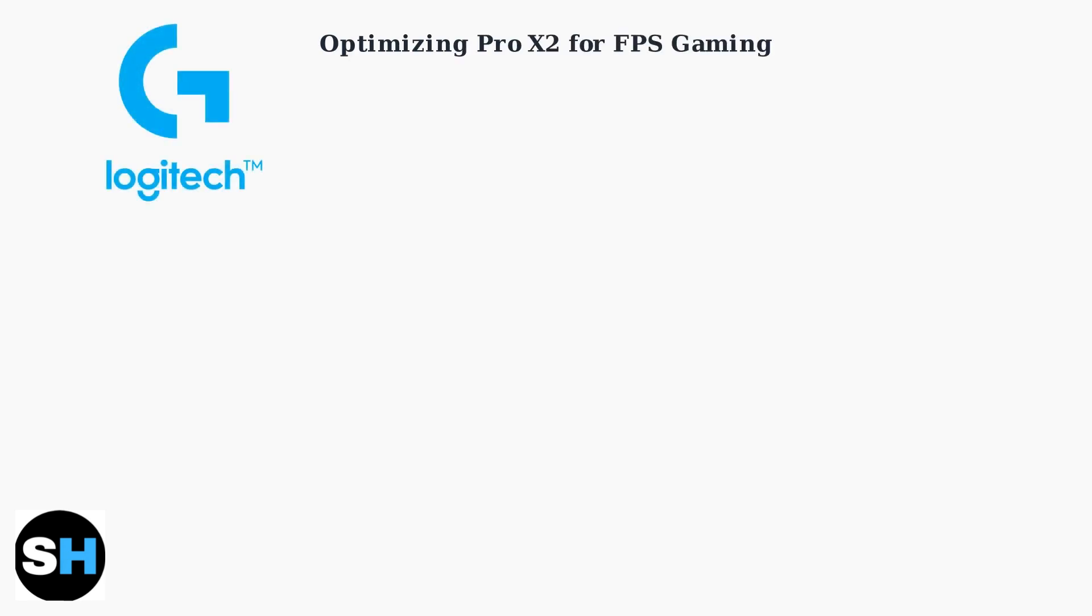The Logitech G Pro X2 Lightspeed excels in FPS gaming where positional accuracy is crucial. We'll optimize its settings for competitive advantage.